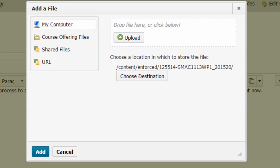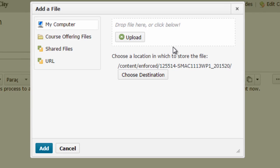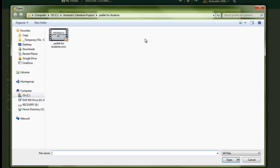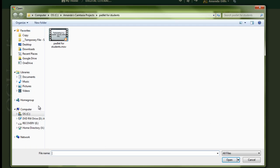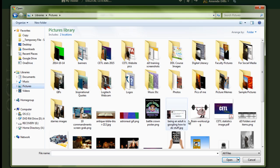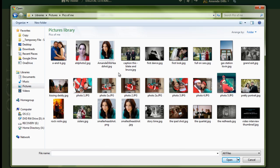More than likely you're going to have this file saved to your computer. If you have your computer open in a window you can drag that file in or you can click this upload button. Then I need to go find my picture, find it on my computer. We're going to add in the smallest headshot.